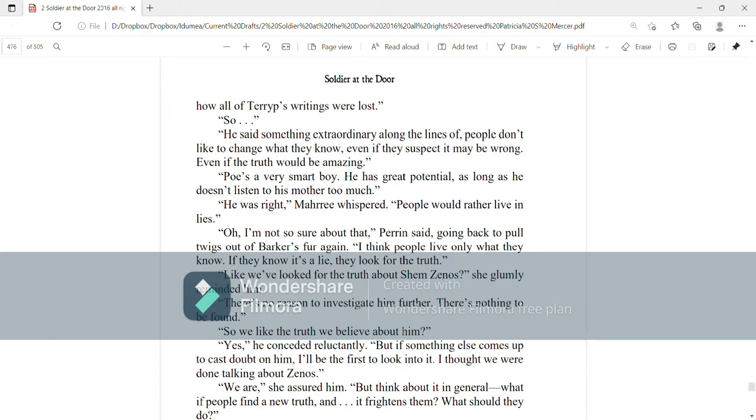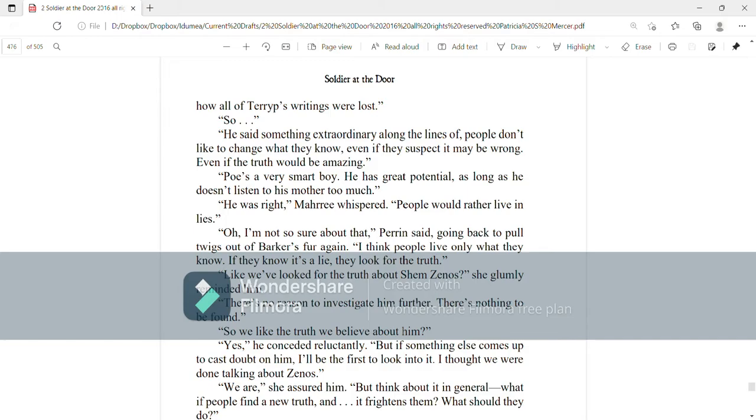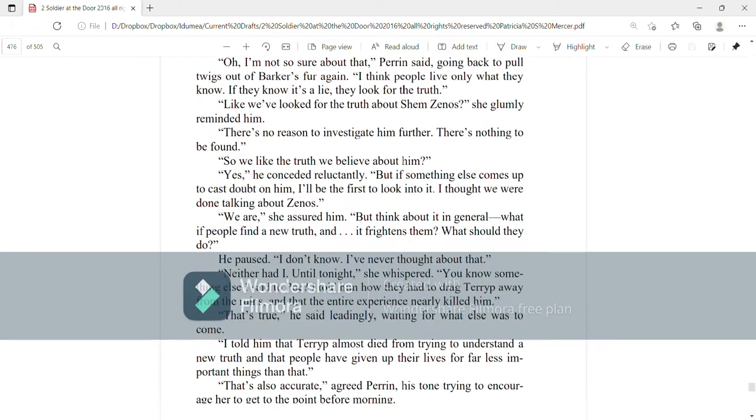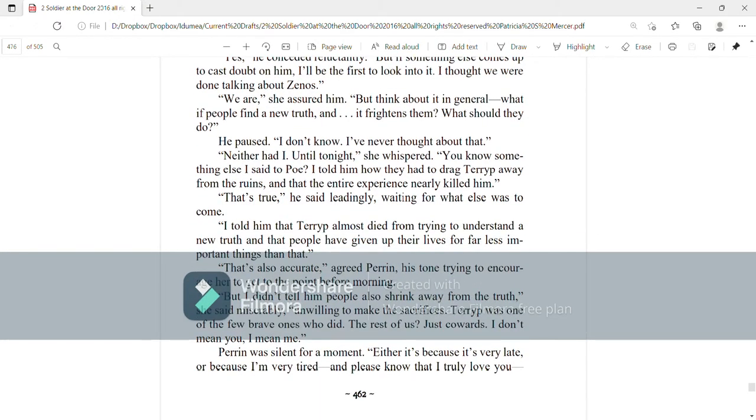Like we've been looking for the truth about Shem Zenos, she glumly reminded him. There's no reason to investigate him further. There's nothing to be found. So we like the truth we believe about him? Yes, he conceded reluctantly. But if something else comes up to cast doubt on him, I'll be the first to look into it. I thought we were done talking about Zenos. We are, she assured him. But think about in general, what if people find a new truth and it frightens them? What should they do? He paused. I don't know. Poe, I never thought about that.